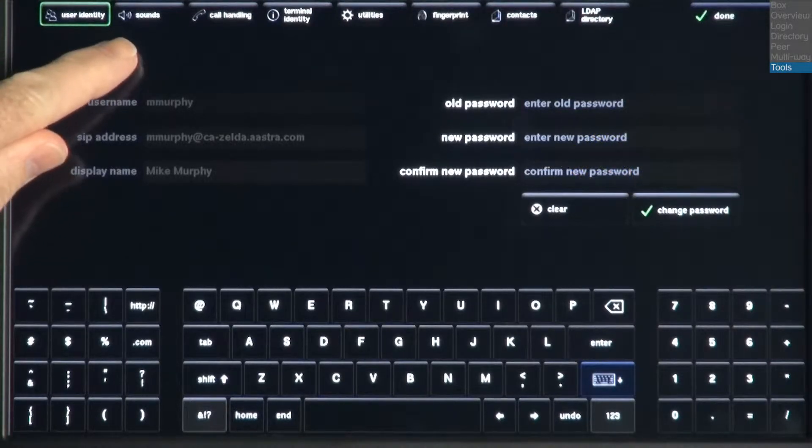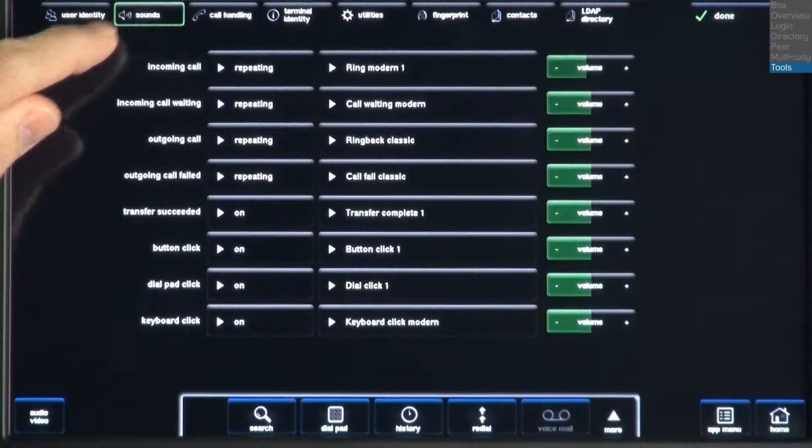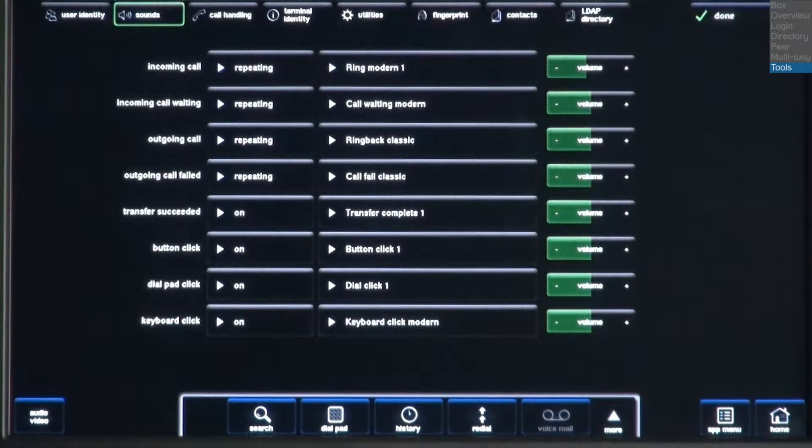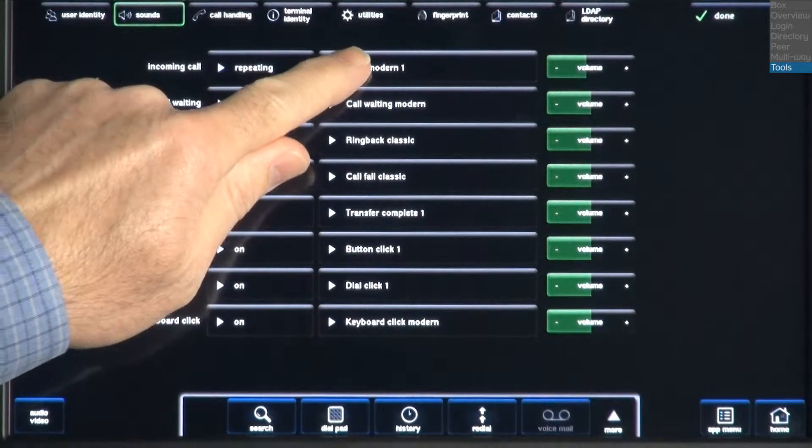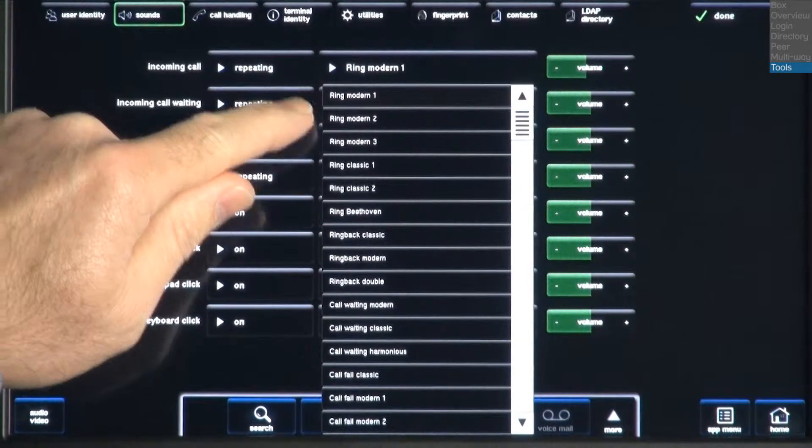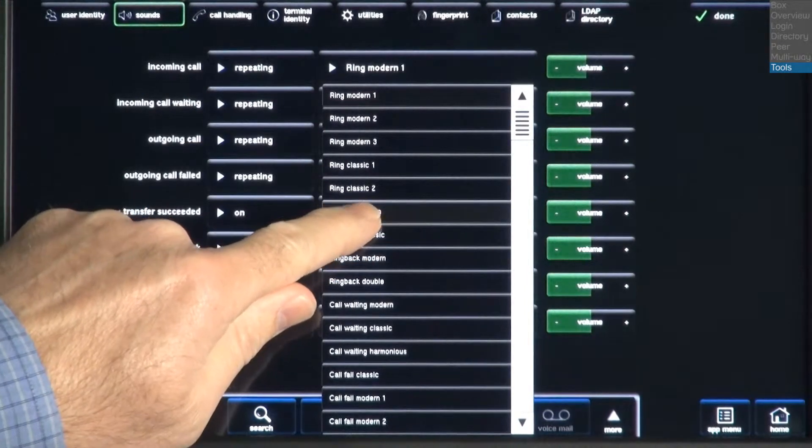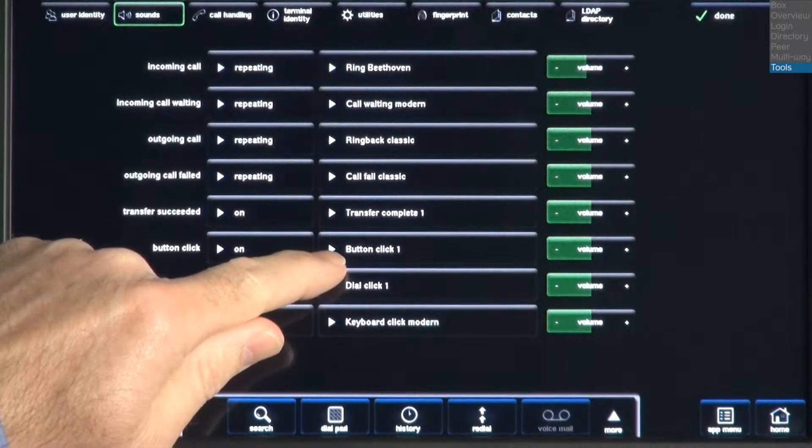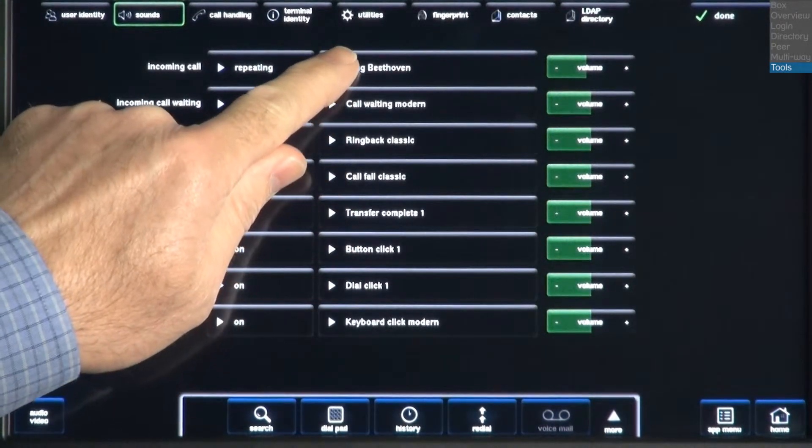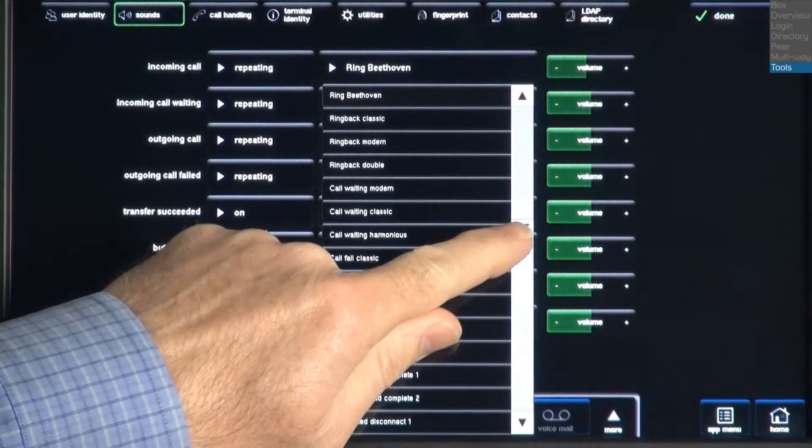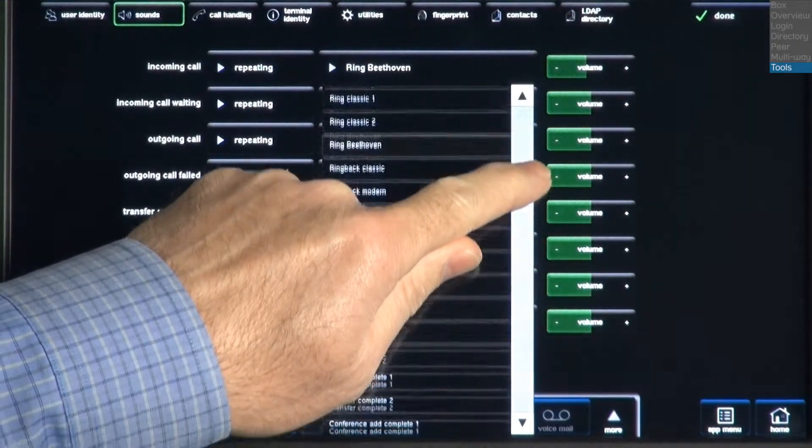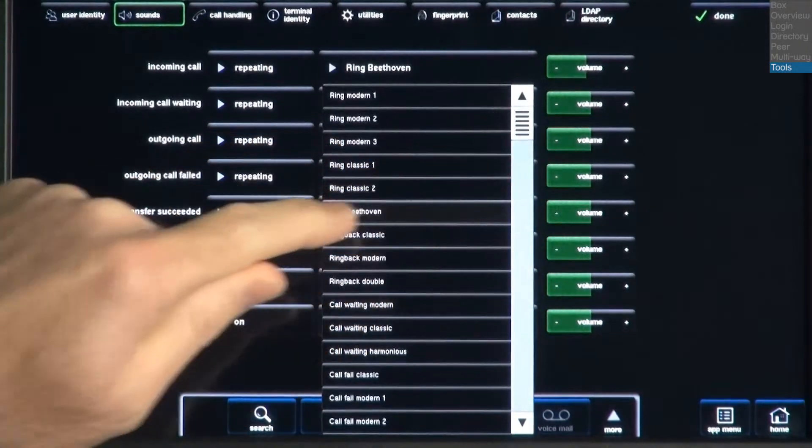The next tab is Sounds. In this menu, you can change the Blue Star's ringtones and sounds. For example, I'll touch the drop-down menu and select a different ringtone for my incoming calls. And I can use the slide bar to see a full list of choices.